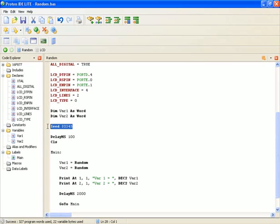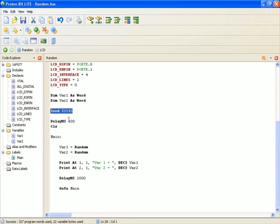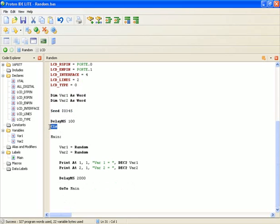I'm randomizing the random table to the center of the table using the seed command. Delaying the program for 100 milliseconds so that the LCD has time to power up, and then I'm going to send the CLS command to the LCD, which clears the display.